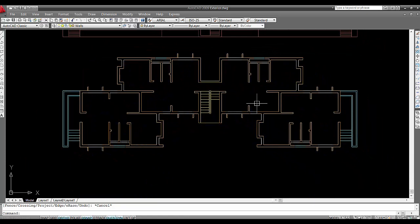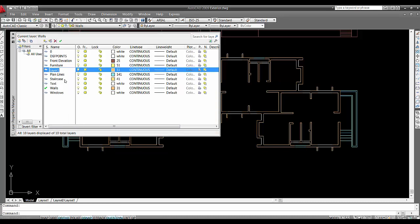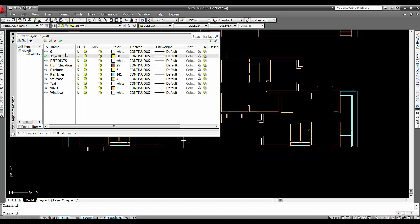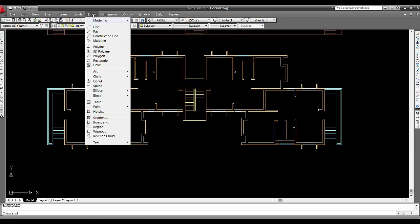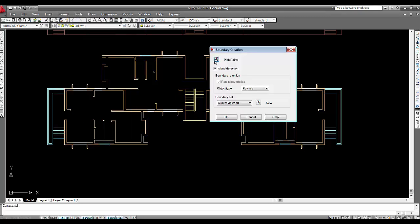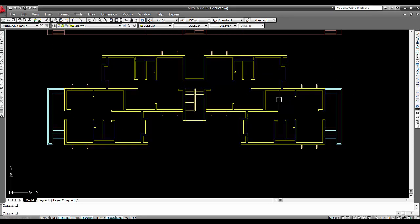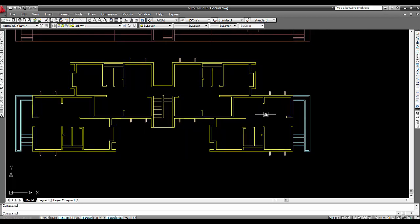I'll go to Layer Palette, take one more layer and call it 3D Wall. Give it a name you can understand. I'll change the color to something bright and set it as current. Now I'll use Boundary command and press spacebar - it's perfectly done.